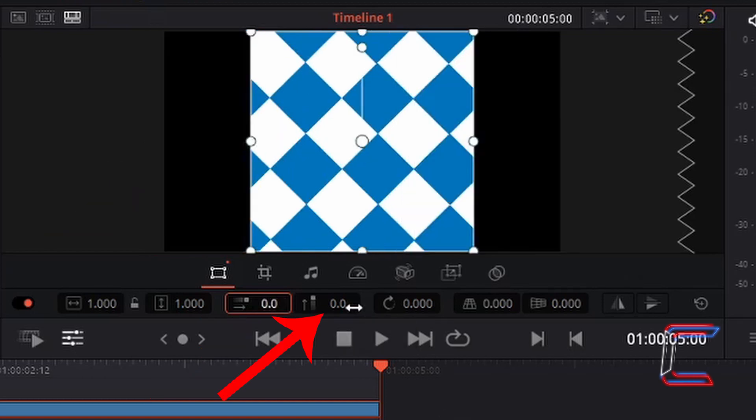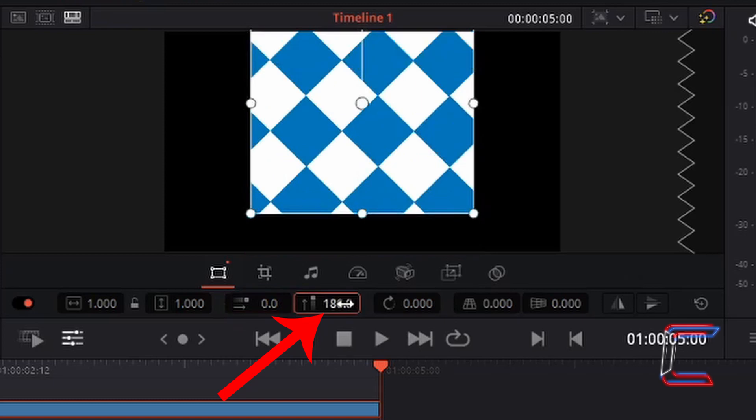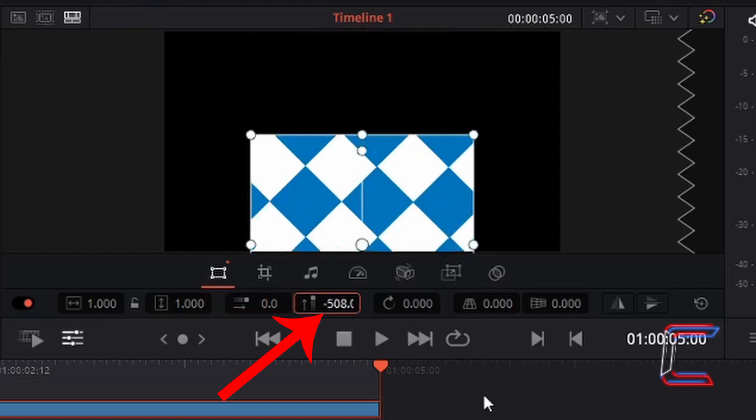And position Y enables you to shift the image or video file vertically. A number higher than 0 will shift the image or video file upwards, and a negative value will shift the image or video file downwards.